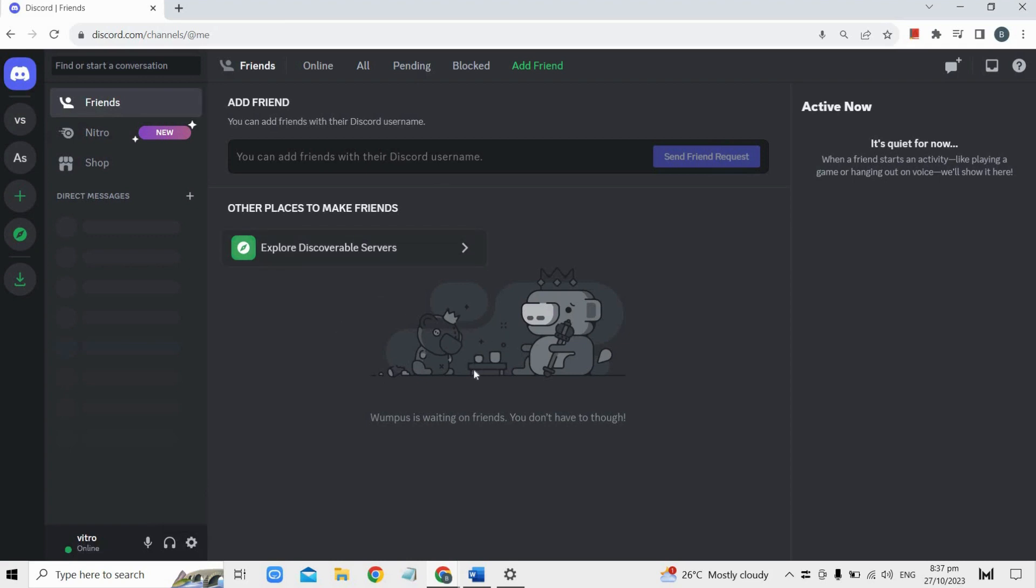Okay, so that's basically how you can fix the Discord time zone. I hope this video helped you, and if it did, like and subscribe for more.